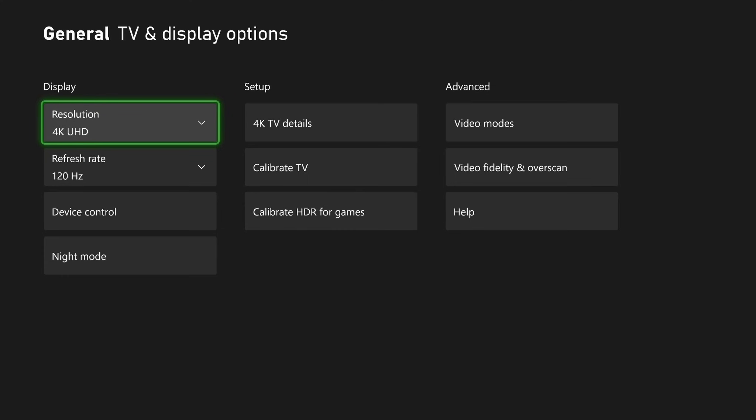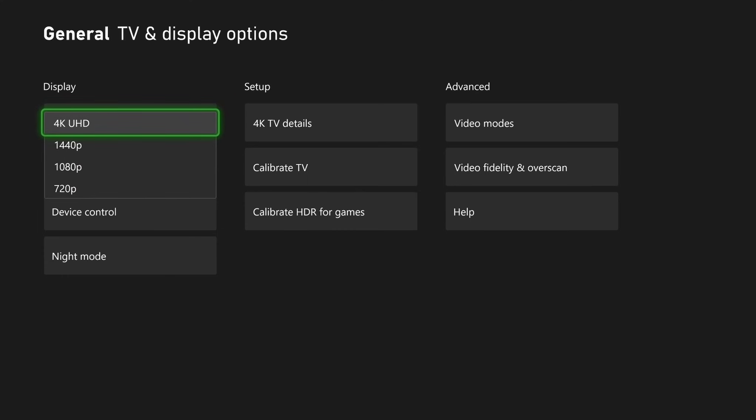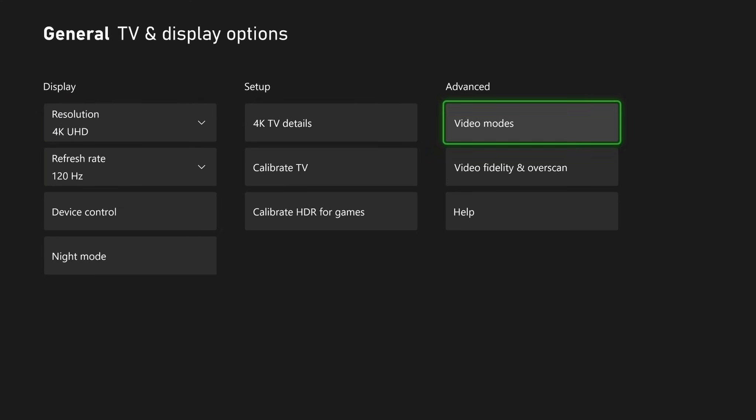Now under display, ensure you're using the highest resolution possible for your TV or monitor.